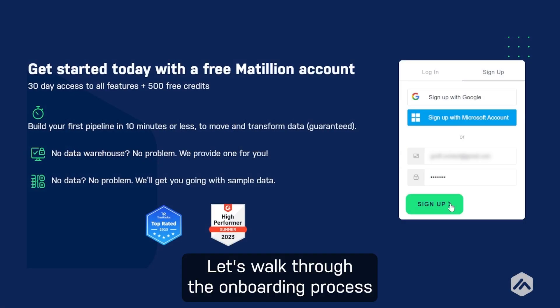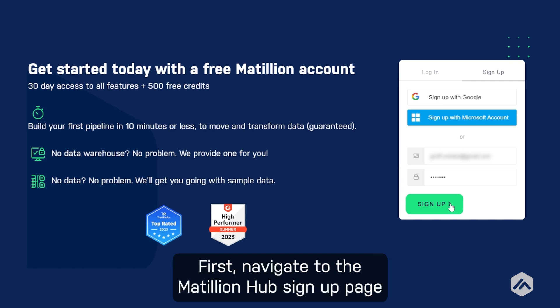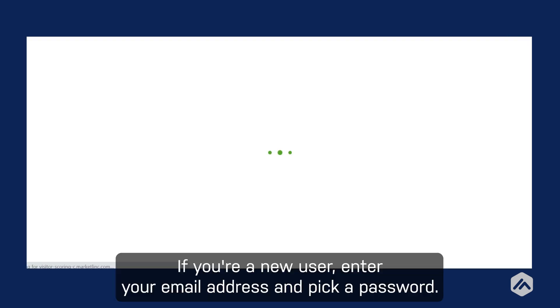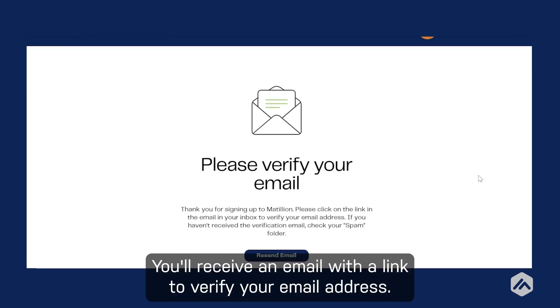Let's walk through the onboarding process for the free trial of the Data Productivity Cloud. First, navigate to the Matillion Hub signup page at hub.matillion.com. If you're a new user, enter your email address and pick a password. You'll receive an email with a link to verify your email address.